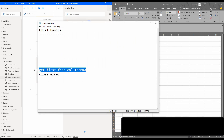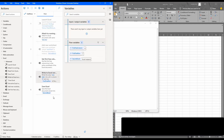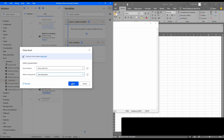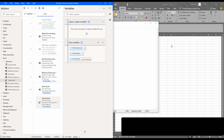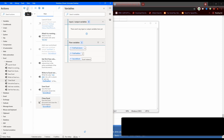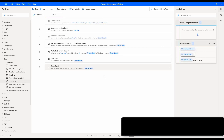Finally, the last action is Close Excel, used to close the Excel application after all operations. I drag in the activity, select the Excel instance, and choose the save option. After running, the Excel is closed. Those are the basic Excel operations learned using Power Automate. From the next video we will learn about advanced Excel operations. Thank you for watching.